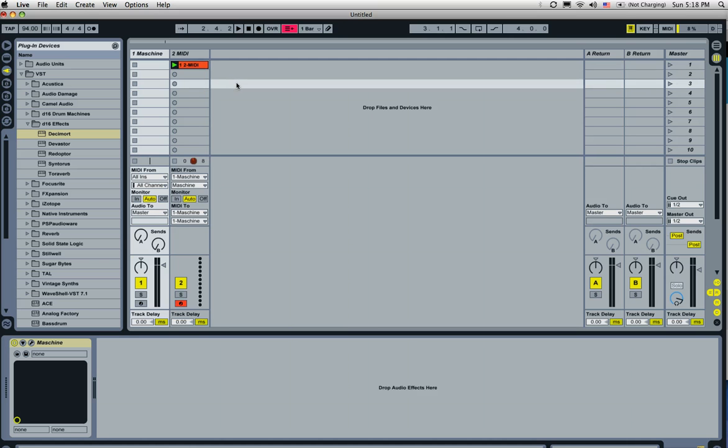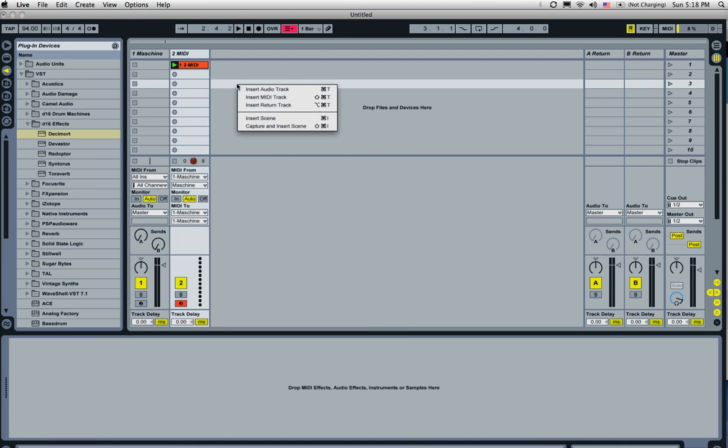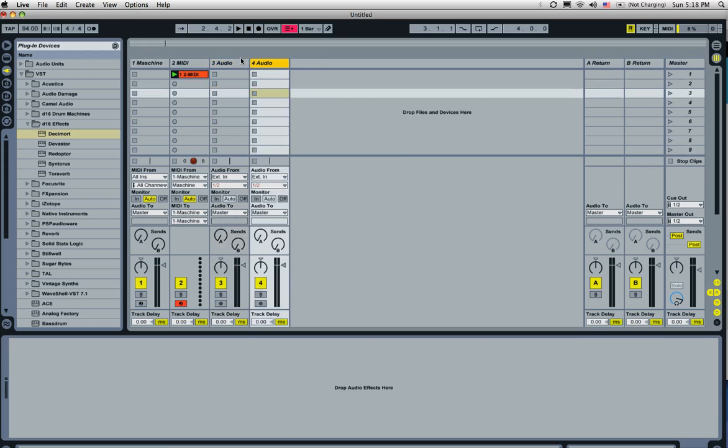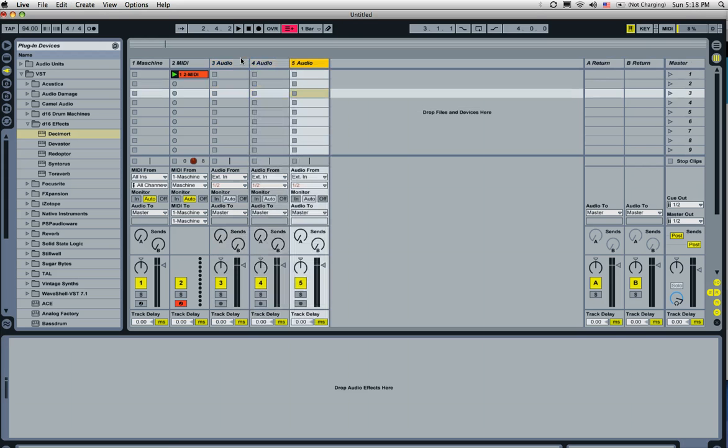Now to start off, we'll need to create three audio tracks. So right click here, insert audio track, and what I like to do is hit Control D and just duplicate it twice.